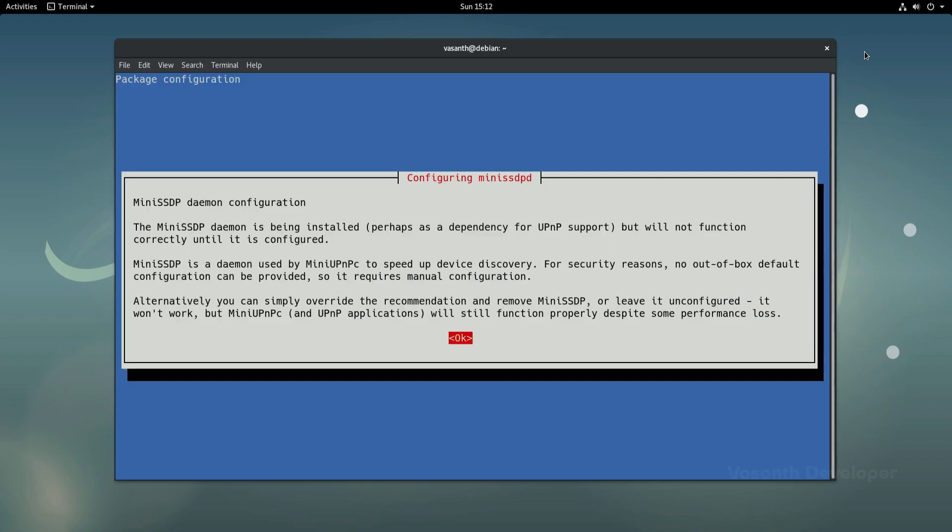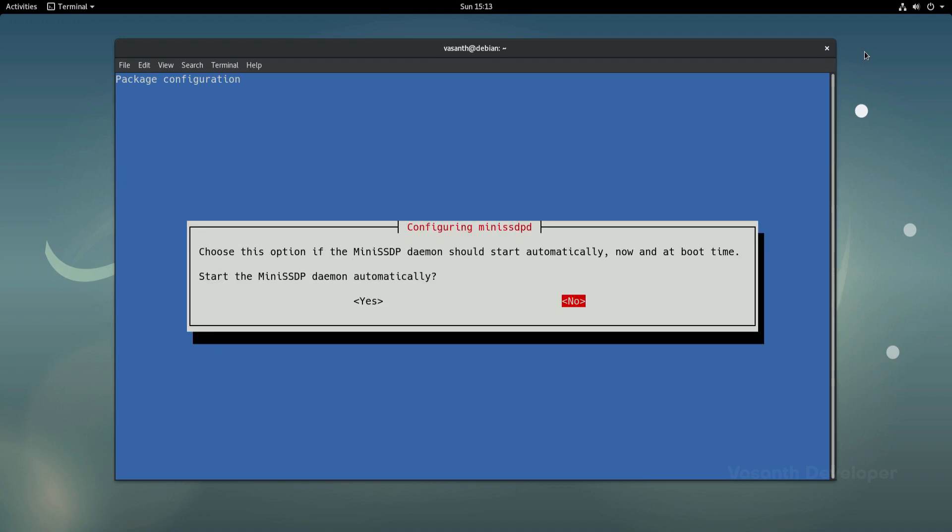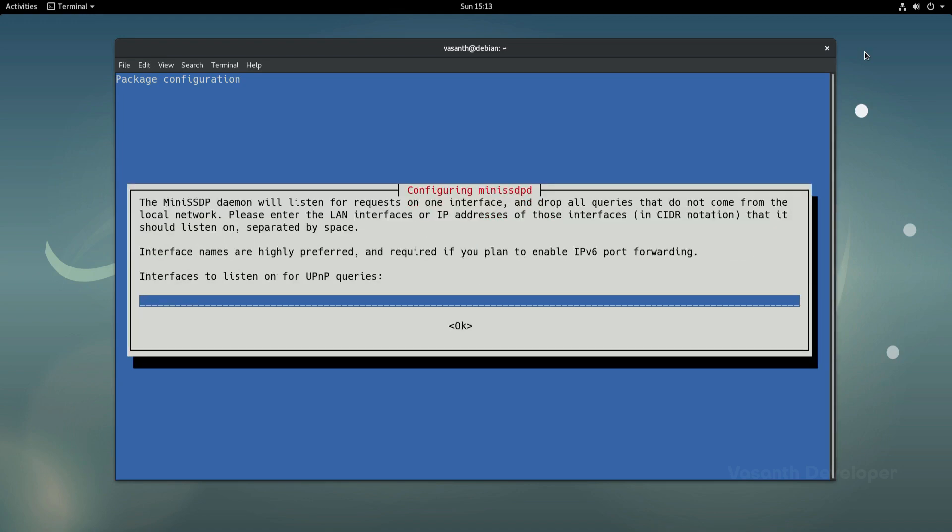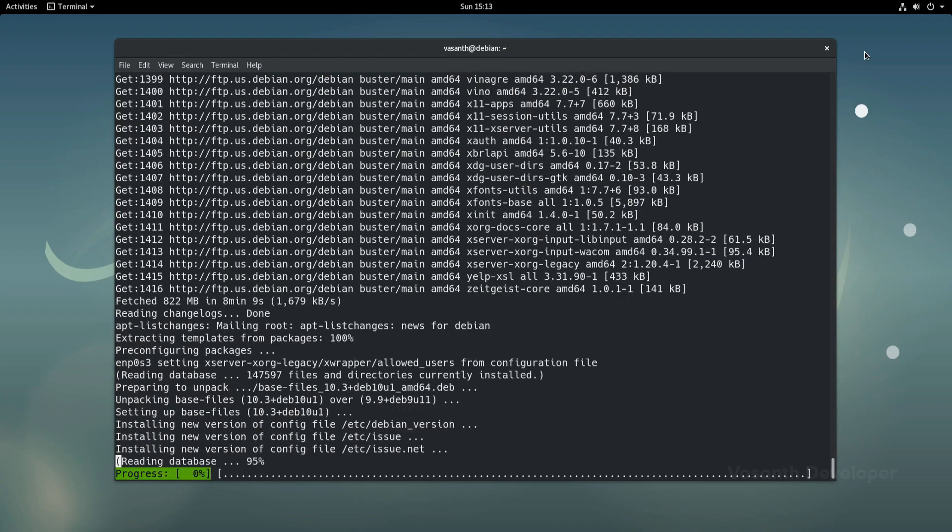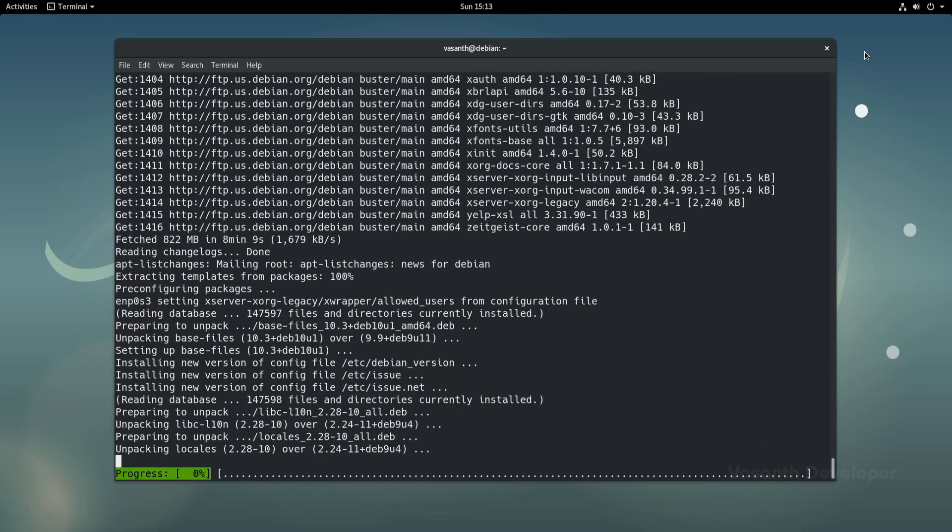In this screen, you can simply press enter to continue and press enter once again to not make any changes to the mini SSD PD daemon. Now press tab to get the focus to the ok text and then press enter to continue.